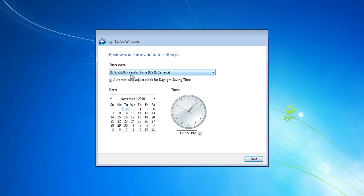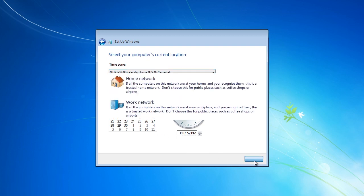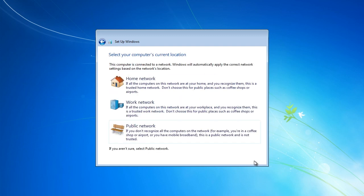On the next screen you need to set the date, time and time zone. For security in Windows 7 to work correctly, particularly if you are going to put Windows 7 into a domain, these settings need to be set correctly.